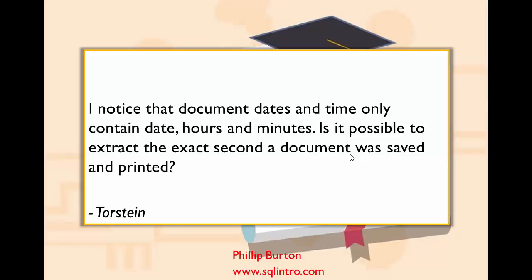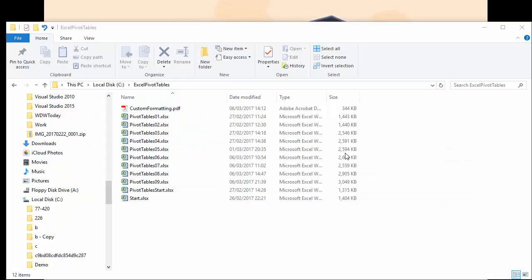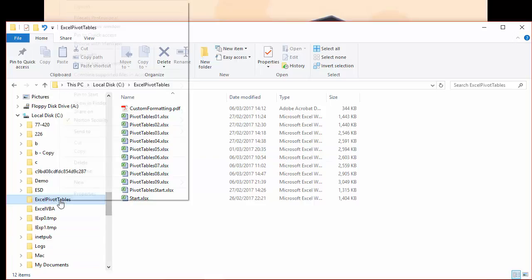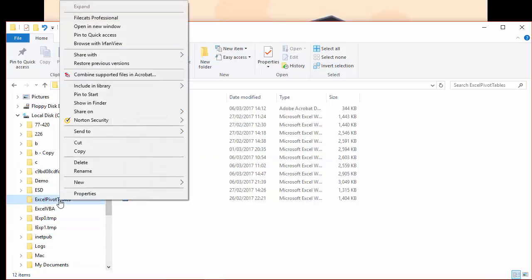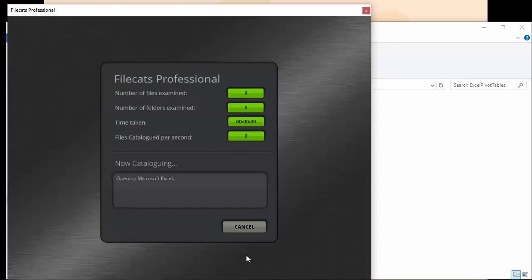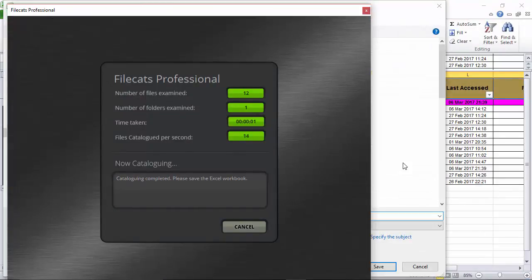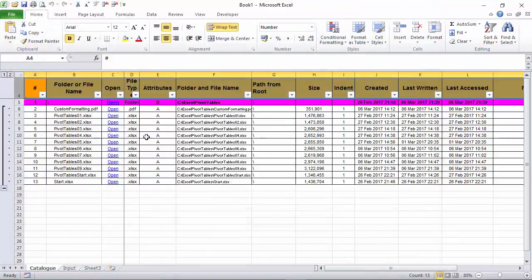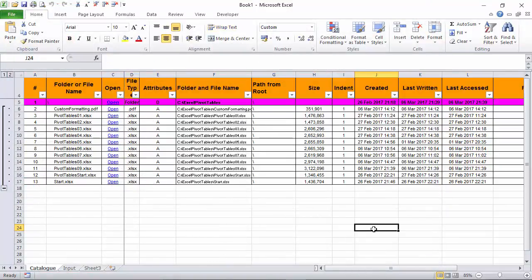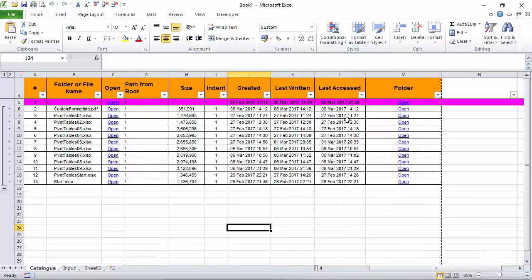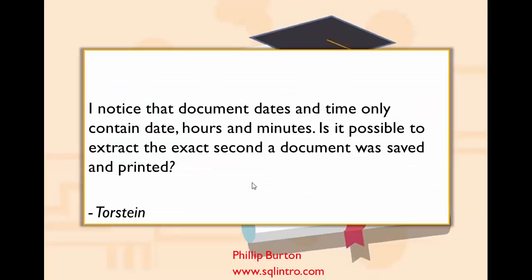Now what Torstein is talking about is a catalogue of files in Excel which he's done using Filecats Professional. So if I just do that now on my computer, it creates a catalogue of the files which were contained in Windows Explorer and now in Microsoft Excel. He's saying that his problem is that they contain the date, the hours and the minutes but not the exact seconds.